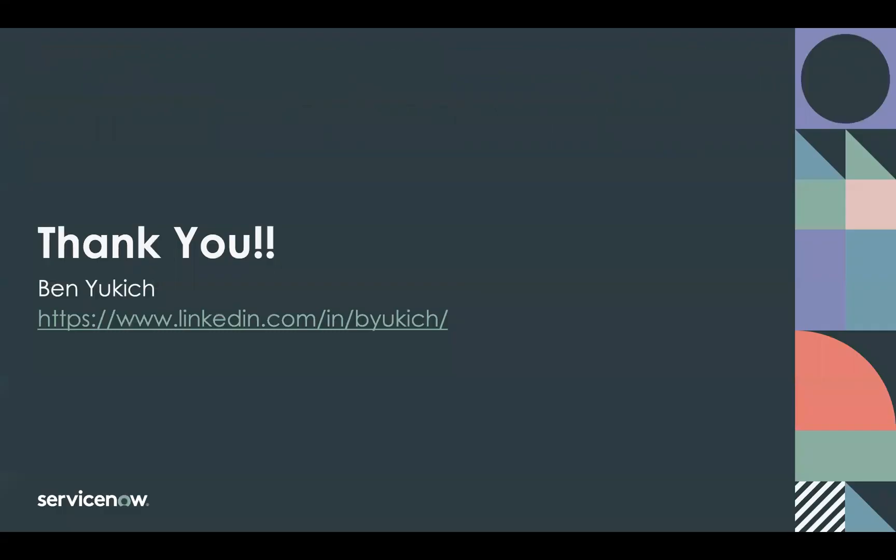Thanks so much for the time today and please feel free to connect with me online.